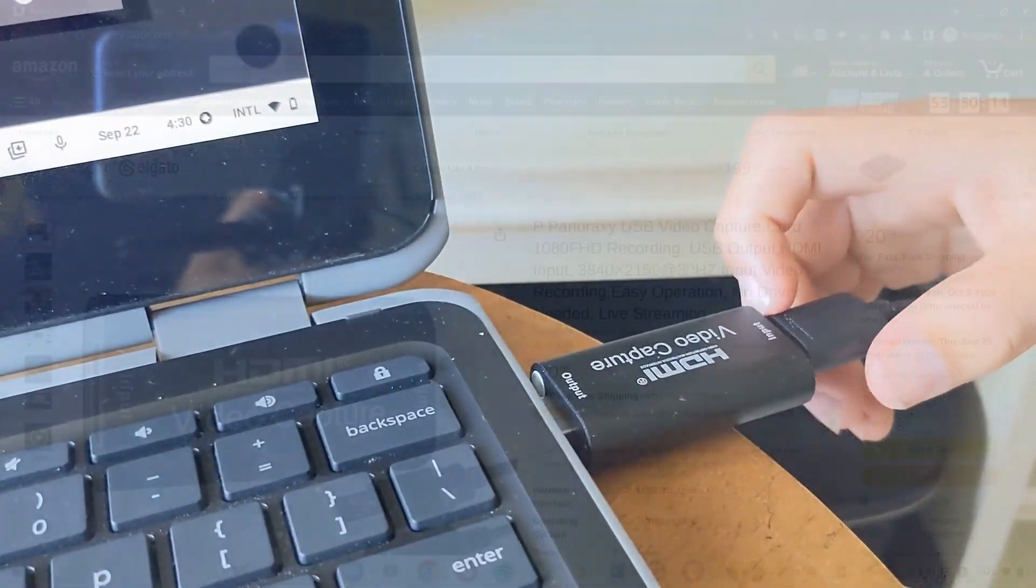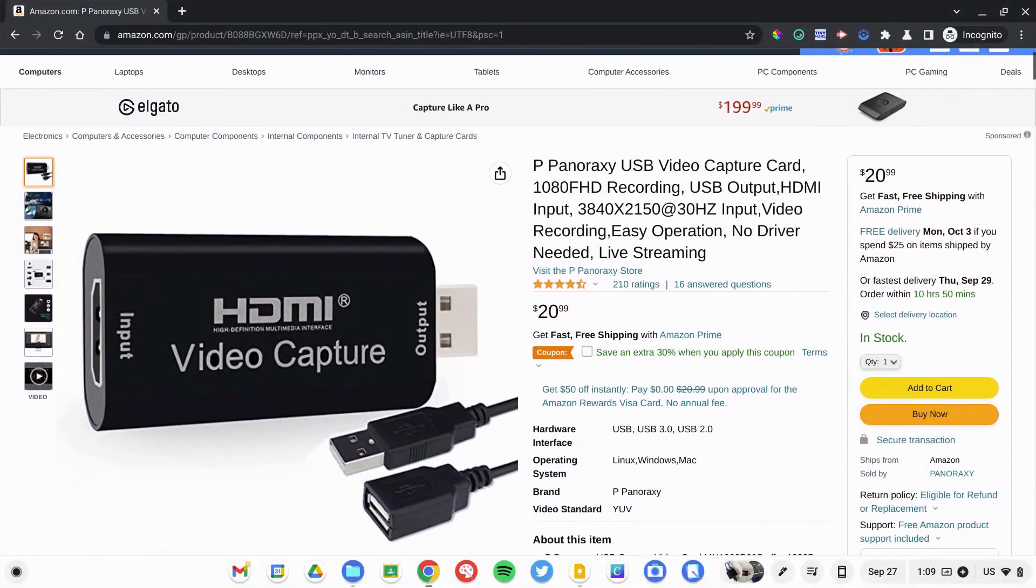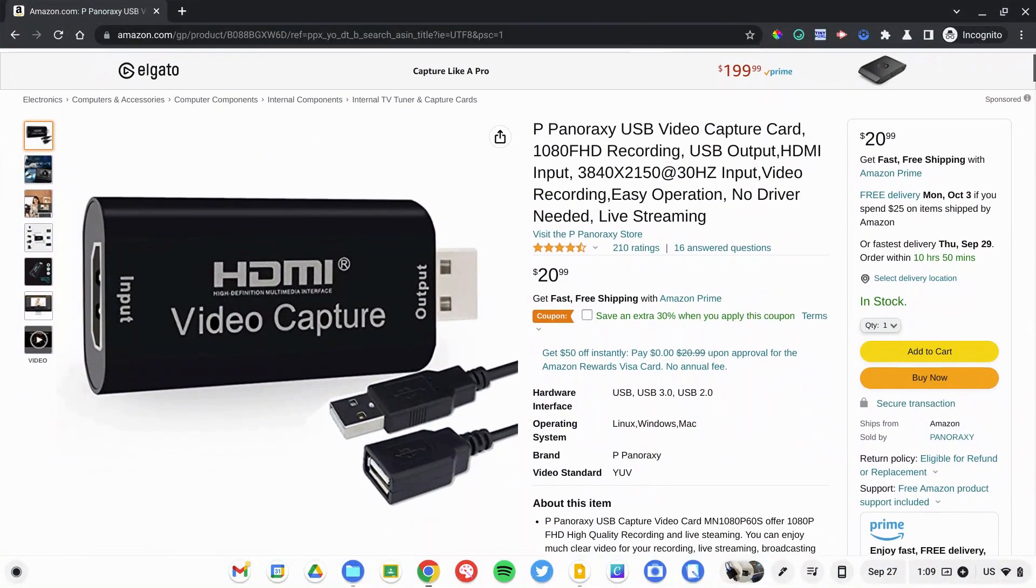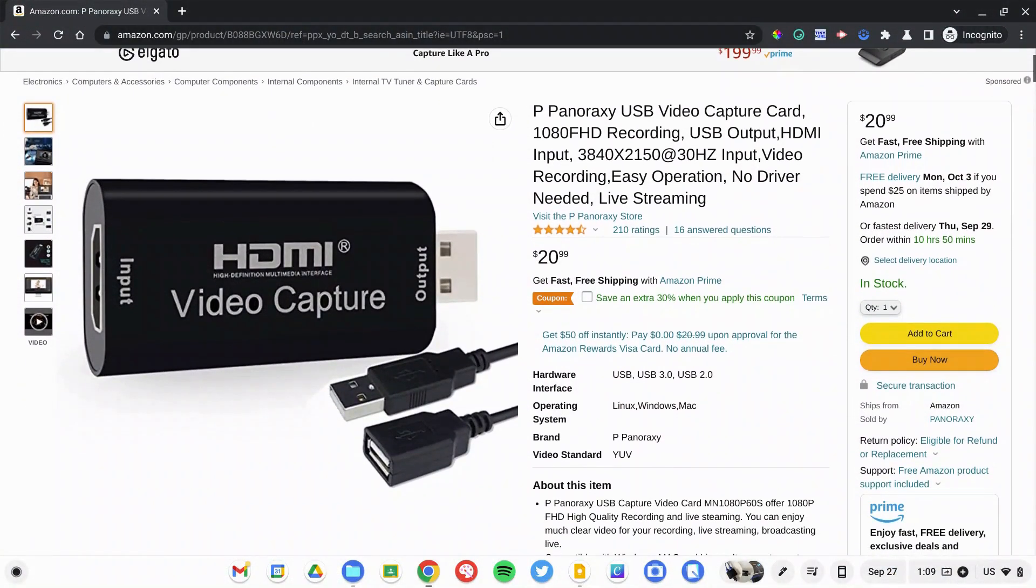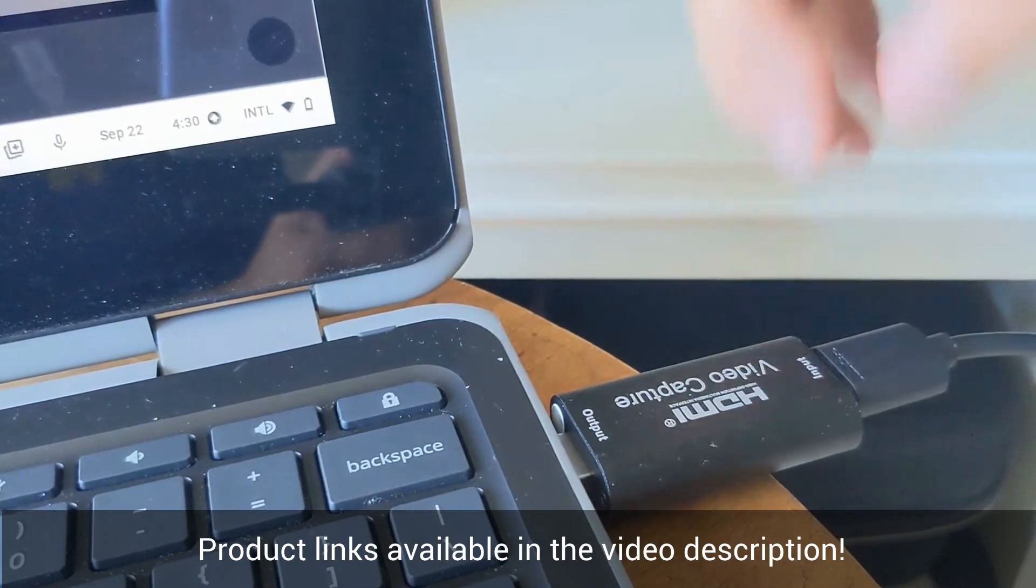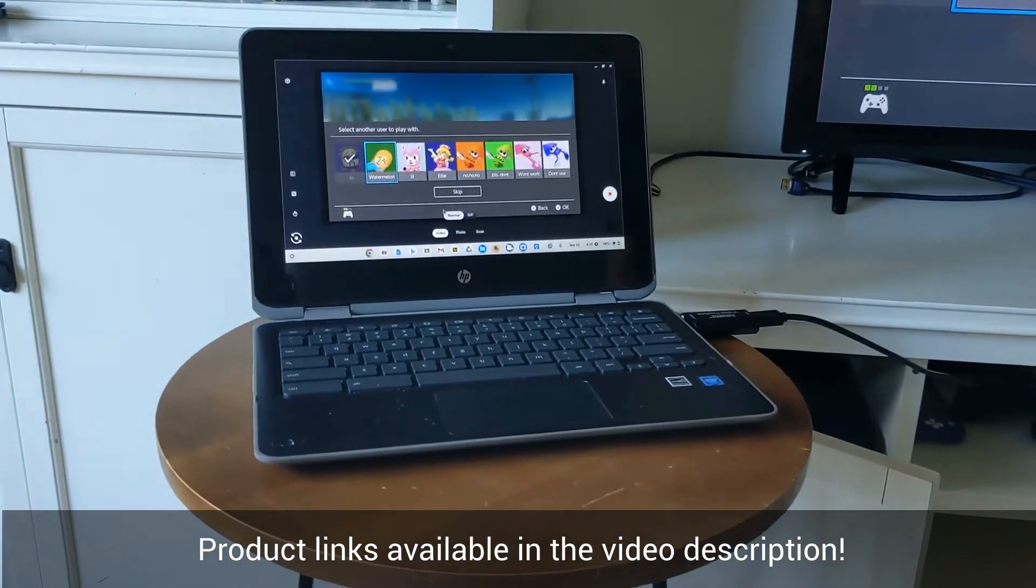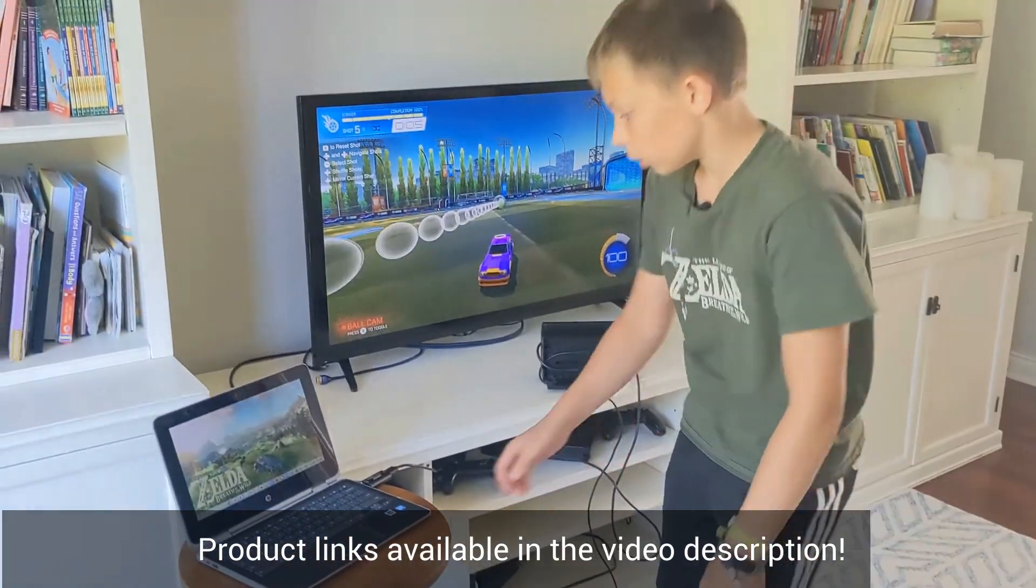Since my Chromebook doesn't have an HDMI input, I got this video capture card and it converts the HDMI into a USB.